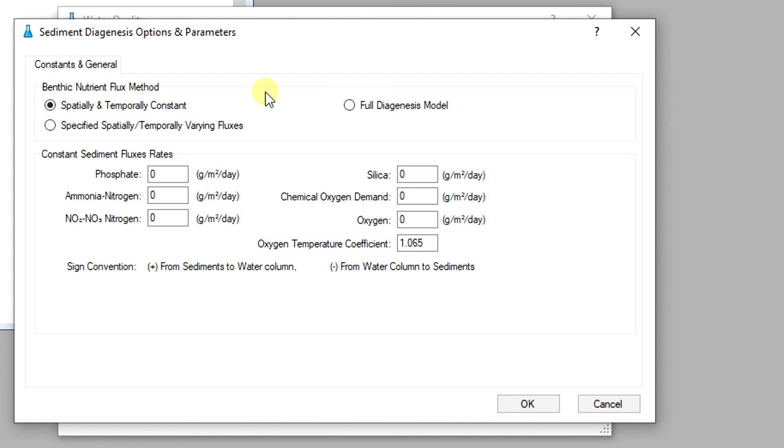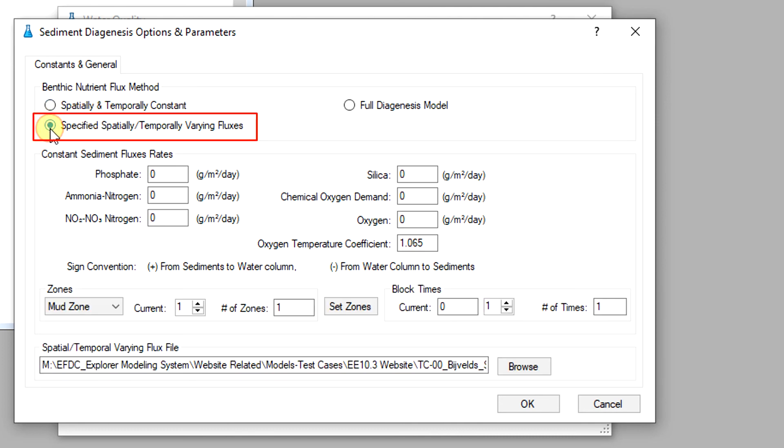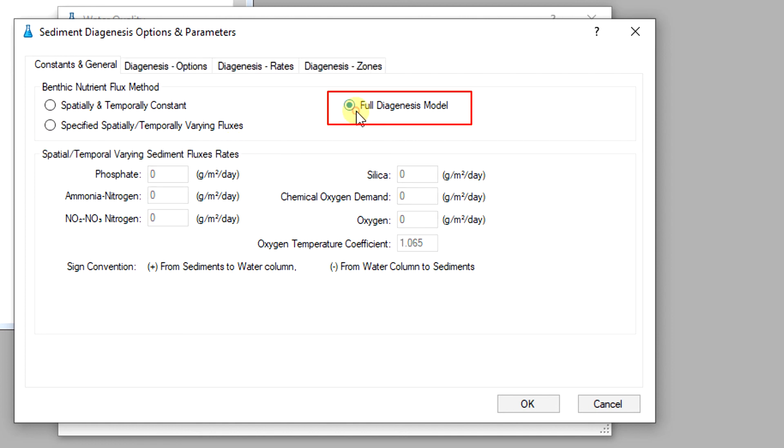The options available are: 1. Externally force spatially and temporally constant fluxes, 2. Externally force spatially and temporally variable fluxes, 3. Internally coupled fluxes simulated with the sediment diagenesis model.